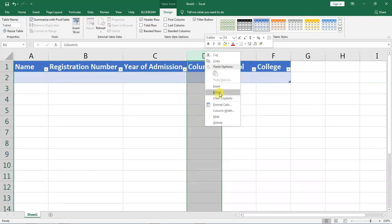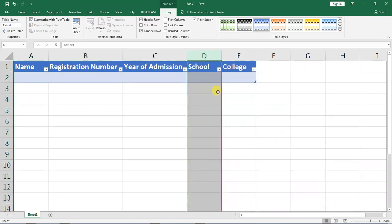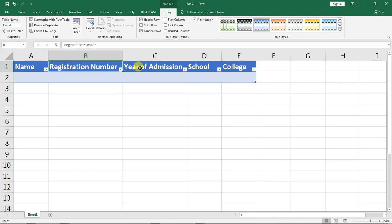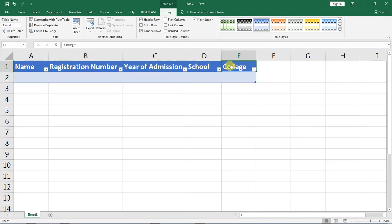We now have a very nicely formatted table with very nice headers and this is the information we will be capturing from the students.